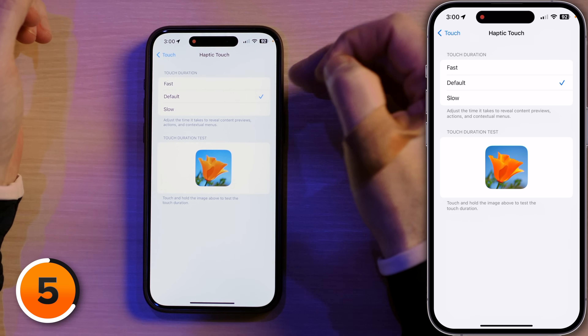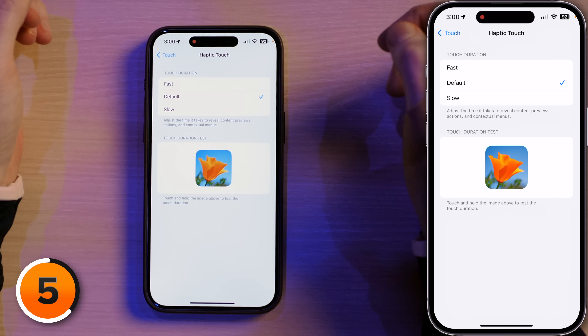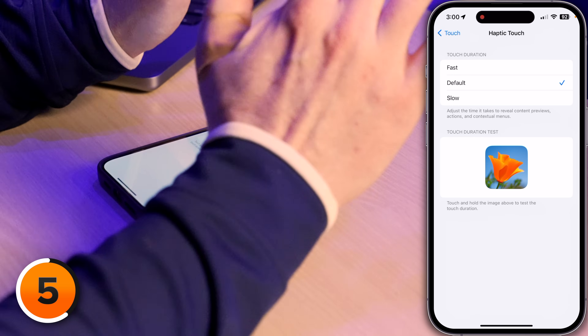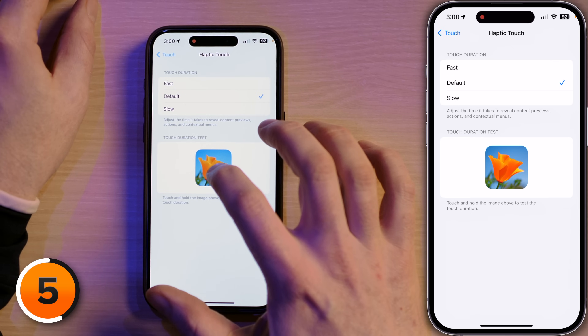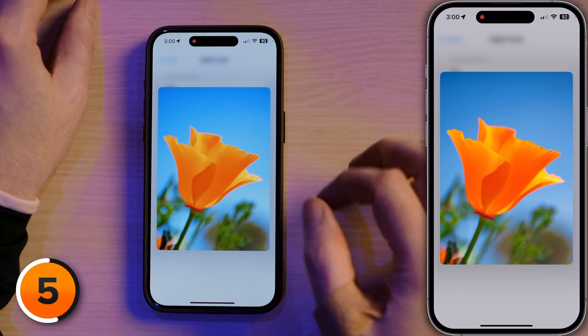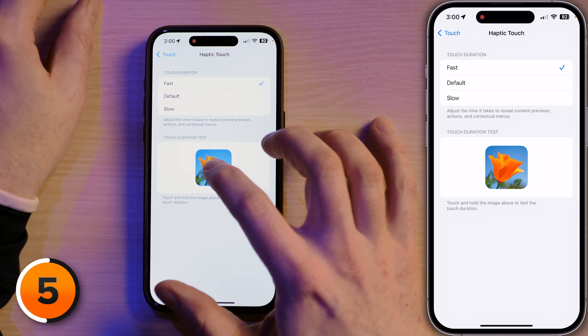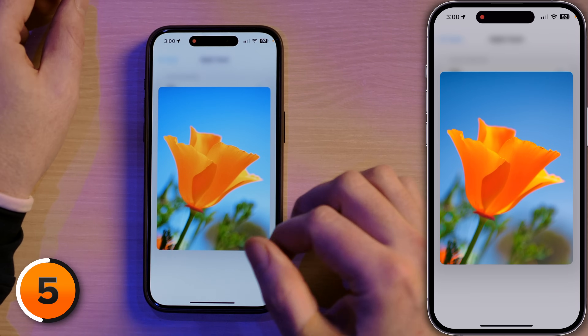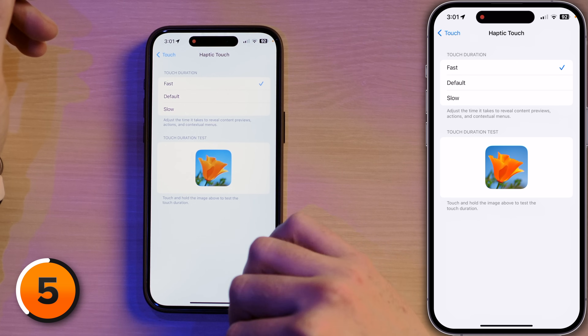Let's talk about the difference between Default and Fast touch duration. Apple has a little demo built in here. If I press and hold on this flower on Default — boom — that's how long it takes. Now let's try Fast. Boom, it opens up twice as fast. If you're a haptic touch fan, or you miss 3D touch — and we all do — this is for you.